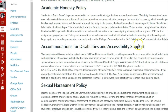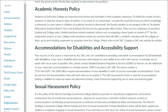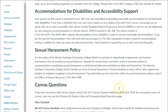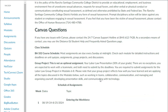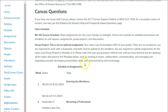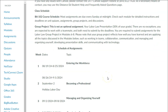Regarding the academic honesty policy: there are many questions about the use of artificial intelligence. We will have one module dedicated to using AI to your advantage and how to use it as an asset ethically. If you need any accommodations, please contact DSPS — I need a document from them and will be happy to make the required accommodations. For Canvas tech issues and glitches, contact Canvas directly.